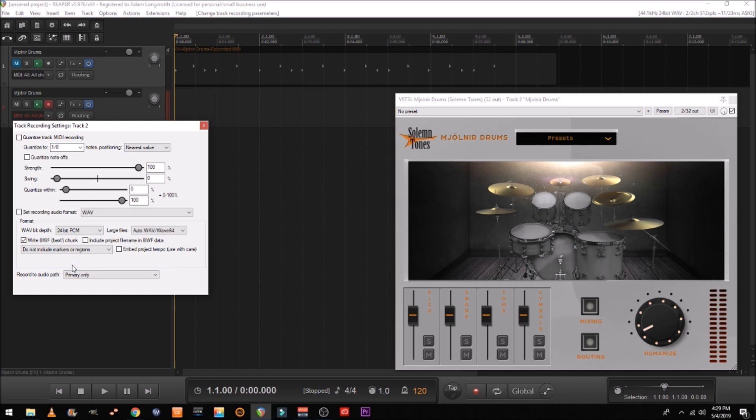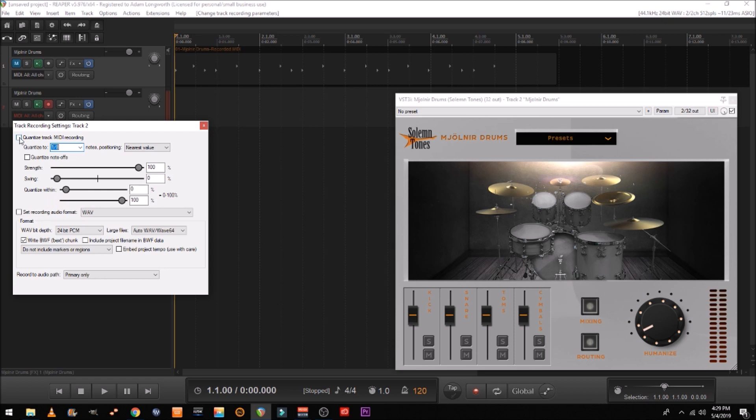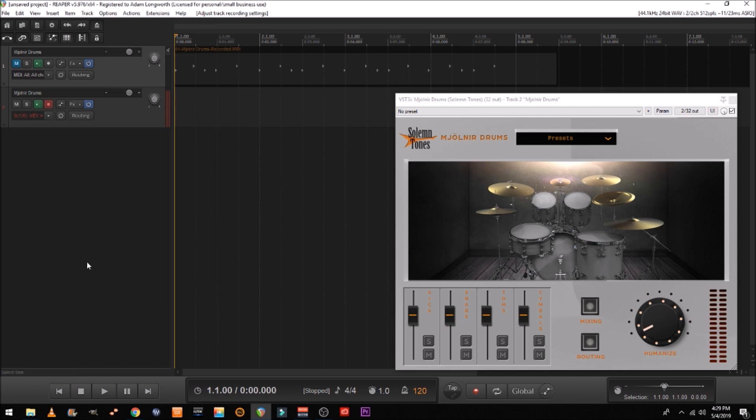You go down here and you click whatever it is you want it to quantize to, and make sure you turn quantize to MIDI on, close out your box and let's try this again.